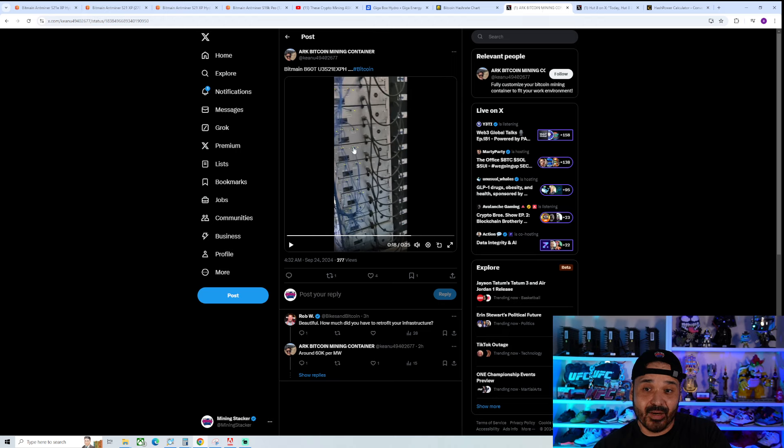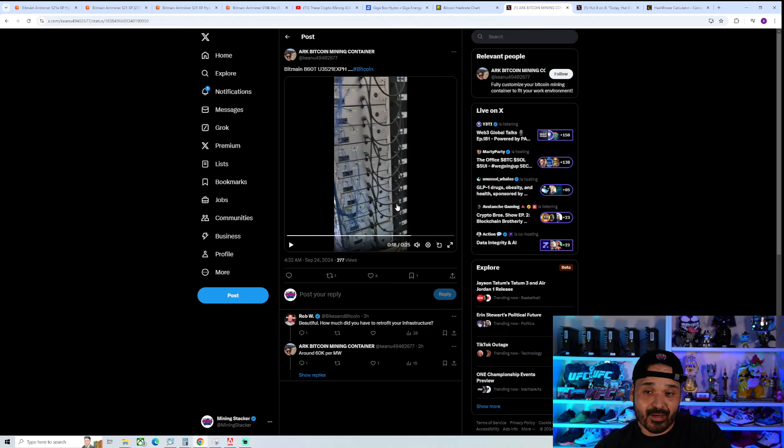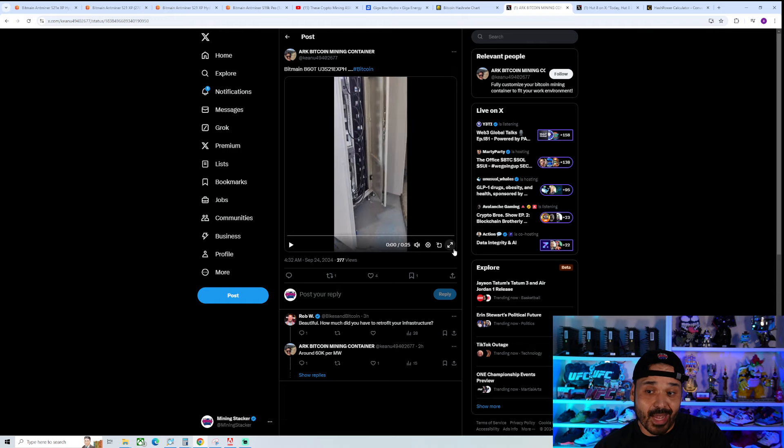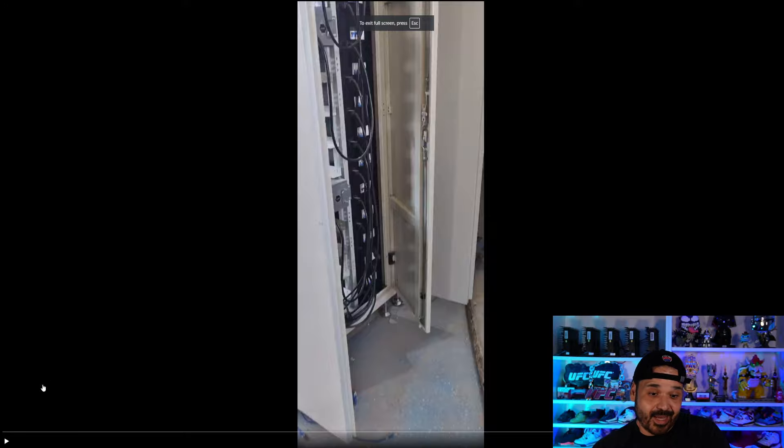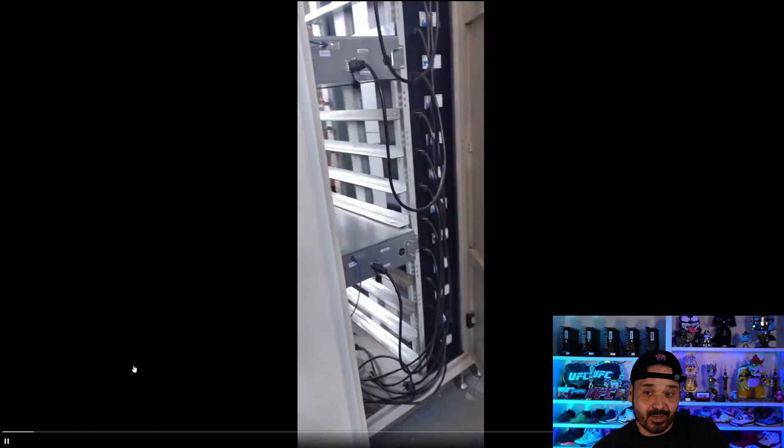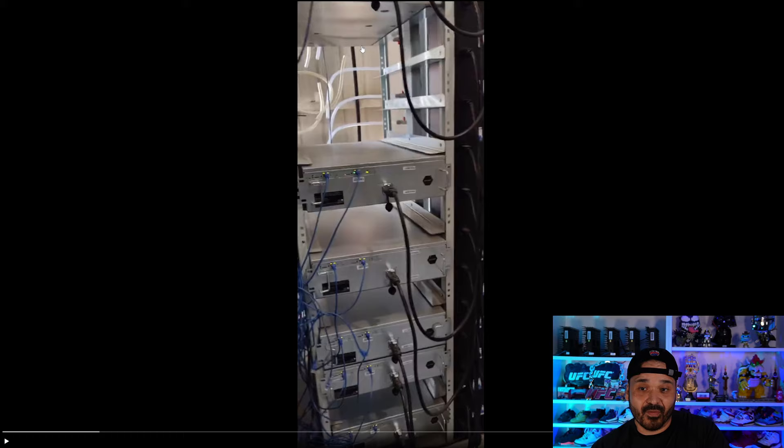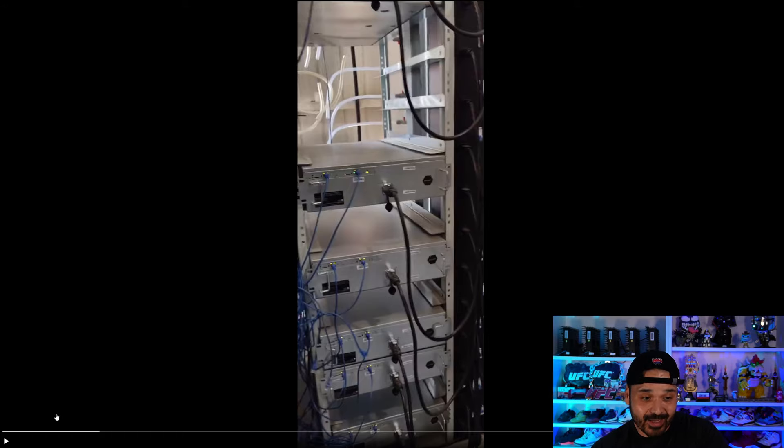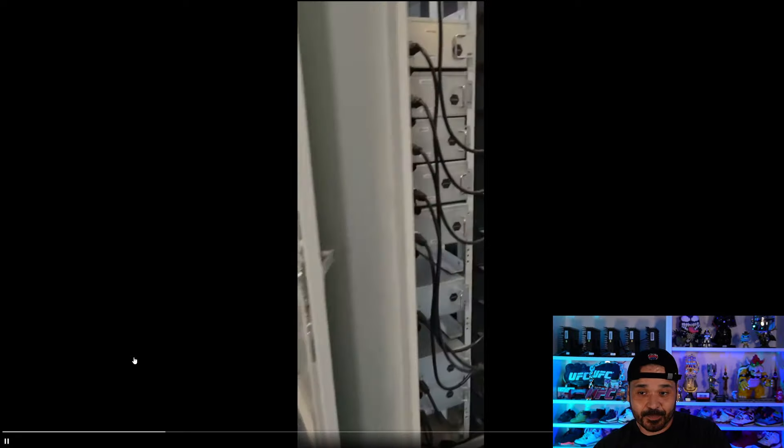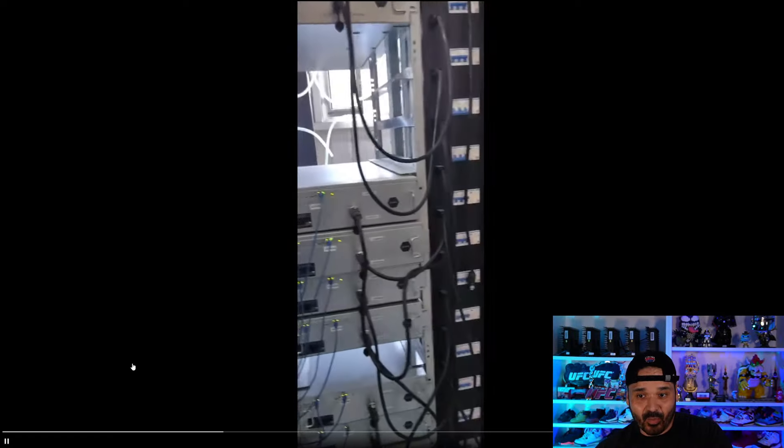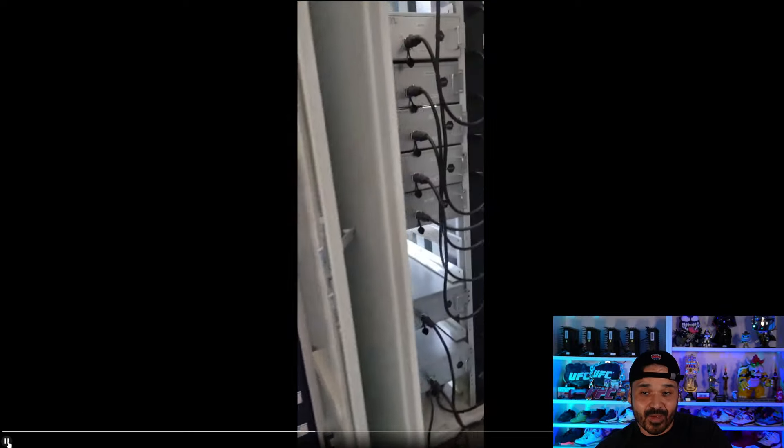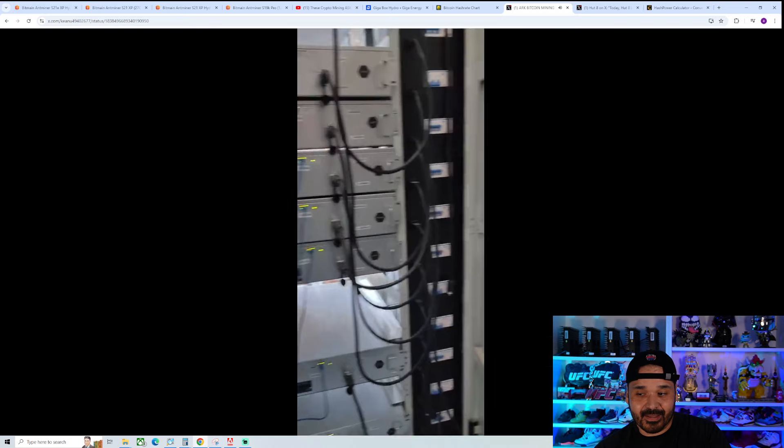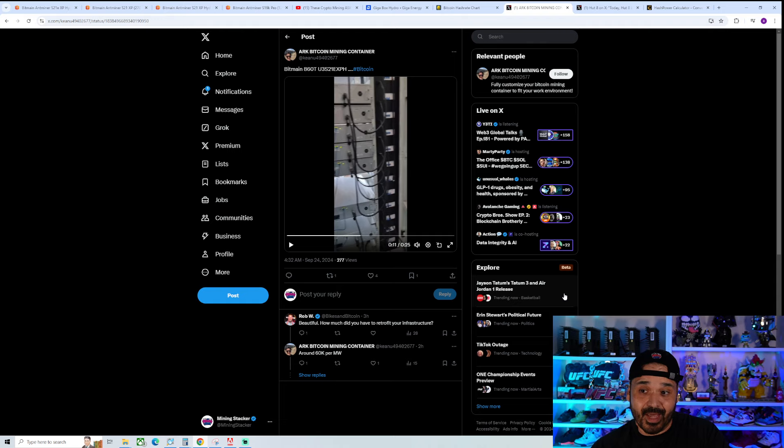You can kind of see here, shout out to ARK Bitcoin mining container. They do have a little clip of this thing. So these things are out in the wild. It's just insane. You can see some of the units, you can see the density, how many of these things they can fit per rack. It's mind blowing what the scale is now, the amount of money involved. It's ever more concerning as a pleb miner.